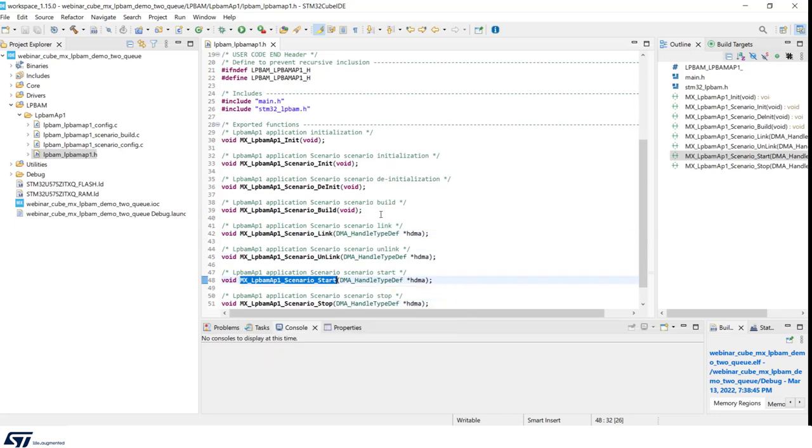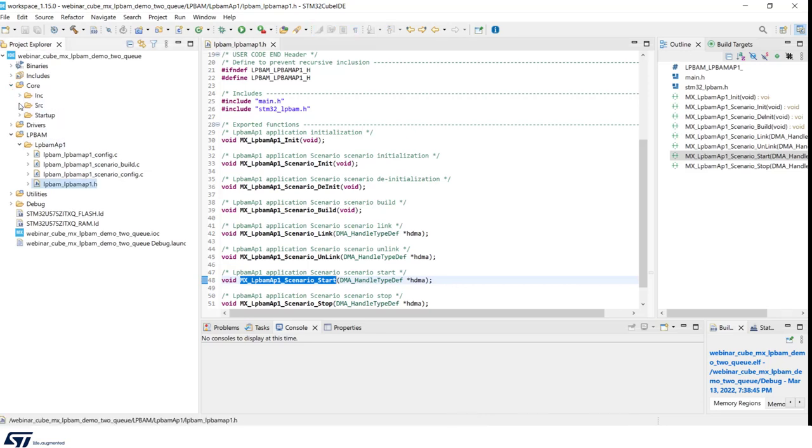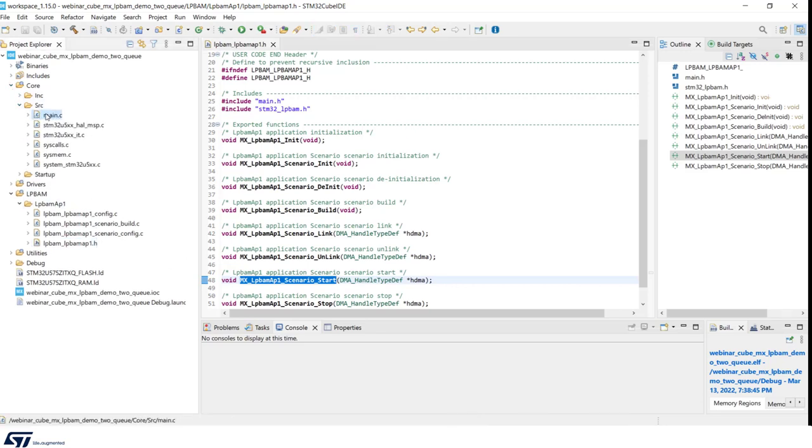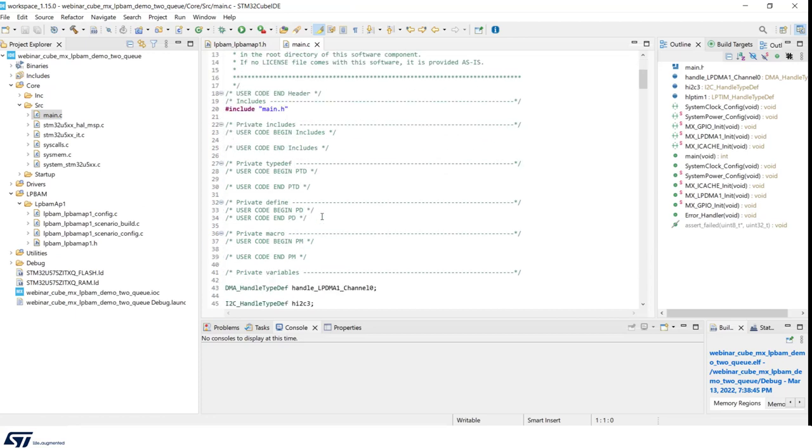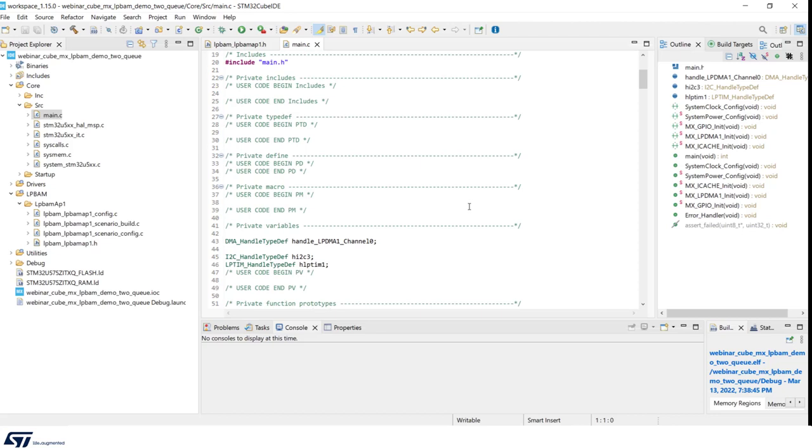We are going to call all these functions inside main.c. We can note that only link and start functions need to have the DMA channel handler passed as a parameter.